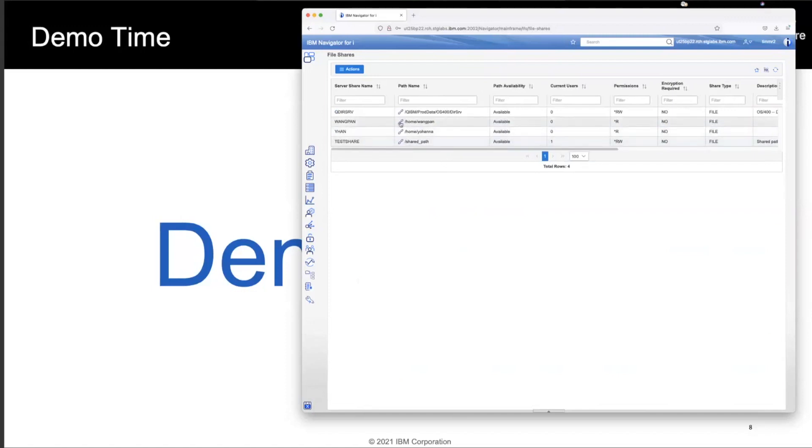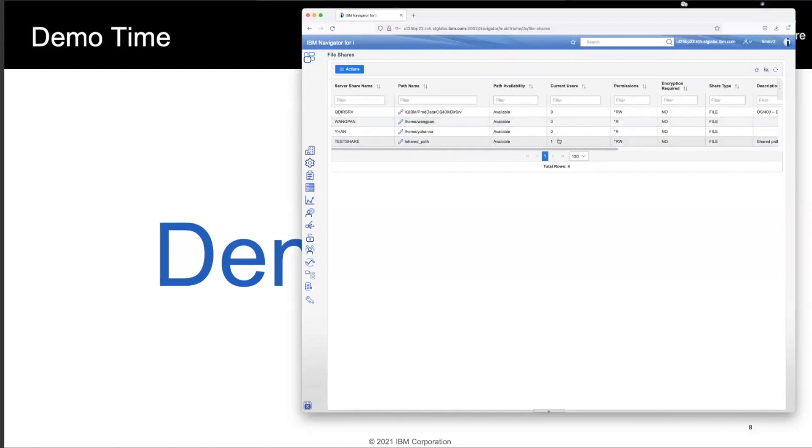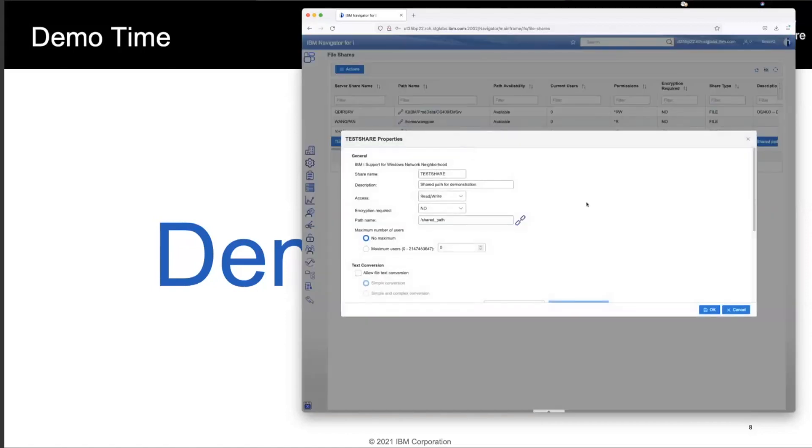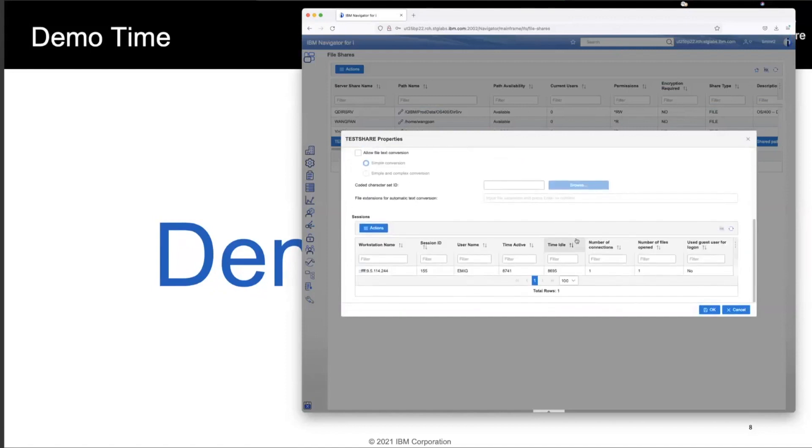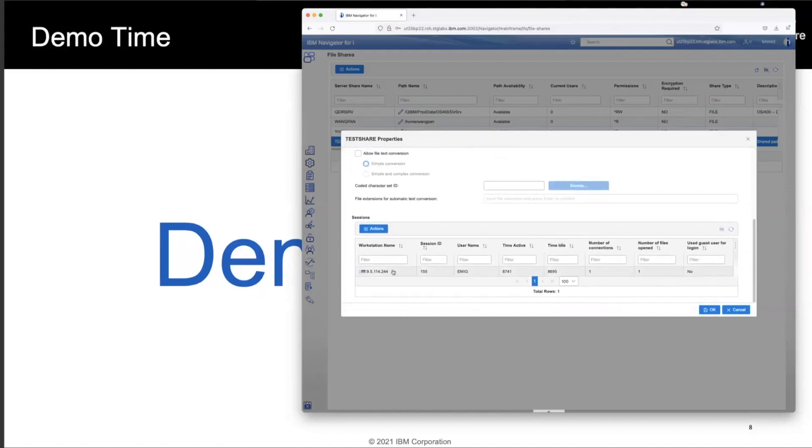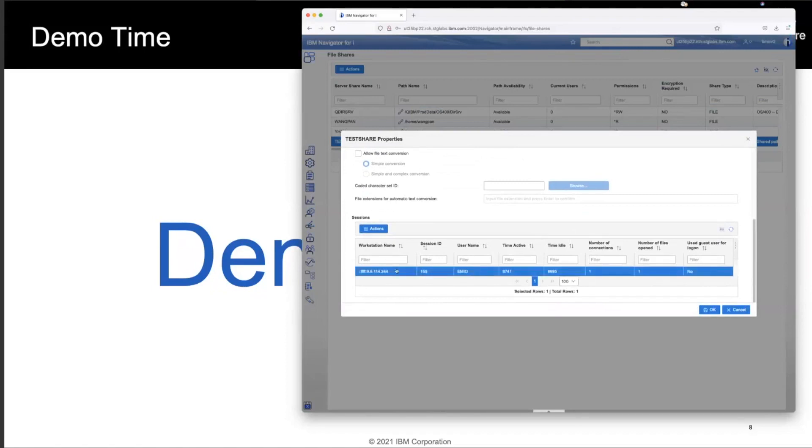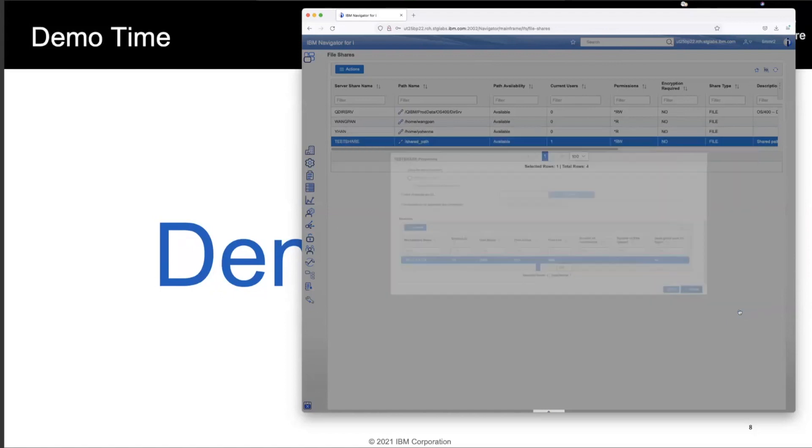We actually even show you a link to whether or not this particular file share actually exists or if it's a file share that is pointing at a path that doesn't exist at all and isn't available. So you can now see that all from this particular page. Now you can see test share. I've got somebody connected to this. I wonder who it is. So I can go right click on this and go bring up my properties and I can now scroll down to the bottom and I can see, ah, there we go. This is my user. This is the workstation that has actually made the connection to this file share. These are all things that never before existed.